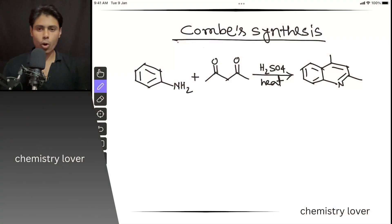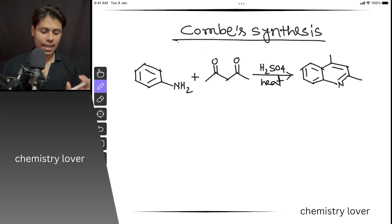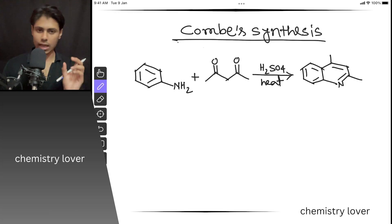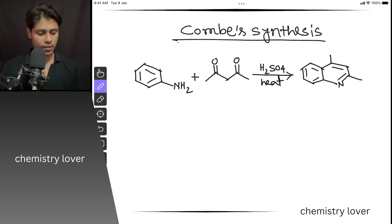Welcome to Chemistry Lover. In this video I will be discussing Combes synthesis, which is one of the requested topics from a subscriber. Combes reaction is basically the formation of quinoline starting from one aromatic amine and one 1,3-diketone. If you react aromatic amine with 1,3-diketone in presence of concentrated sulfuric acid and heat, you will end up getting quinoline.